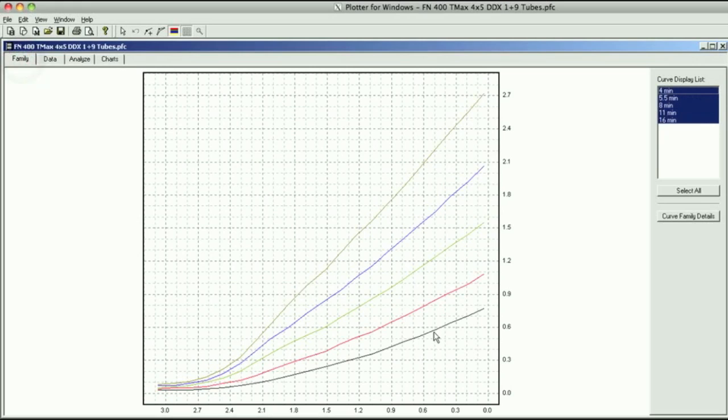We can see right here in the family of film curves, you can see the four minute, the five and a half, the eight, the 11, and 16. As you would figure out, the more developing time you do, the more density you have in your negative. You can see the increasing density in each of the curves.